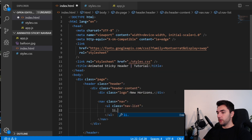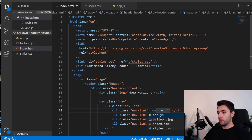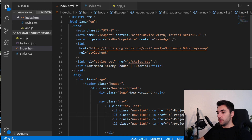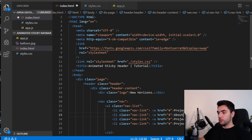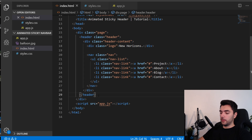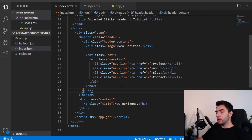Inside the list I'm going to have four list items with the class of 'nav-link'. Inside of these I'm going to have the anchor tag — the first one is 'Projects', then 'About', 'Blog', and 'Contact'. To show the scrolling effect I need some content to scroll over, so I'm creating a div outside of the header with a class of 'content'. Inside I'll have an h1 with a class of 'title' that says 'New Horizons'. That's it for the markup.